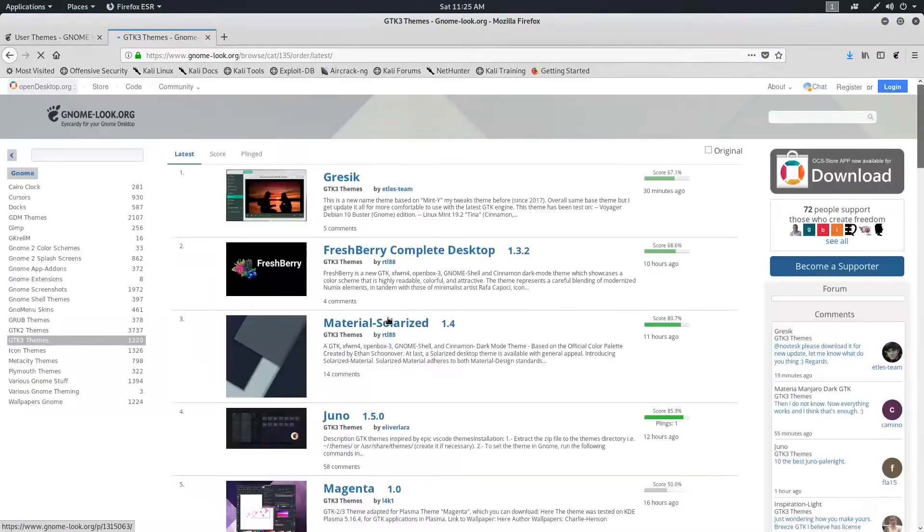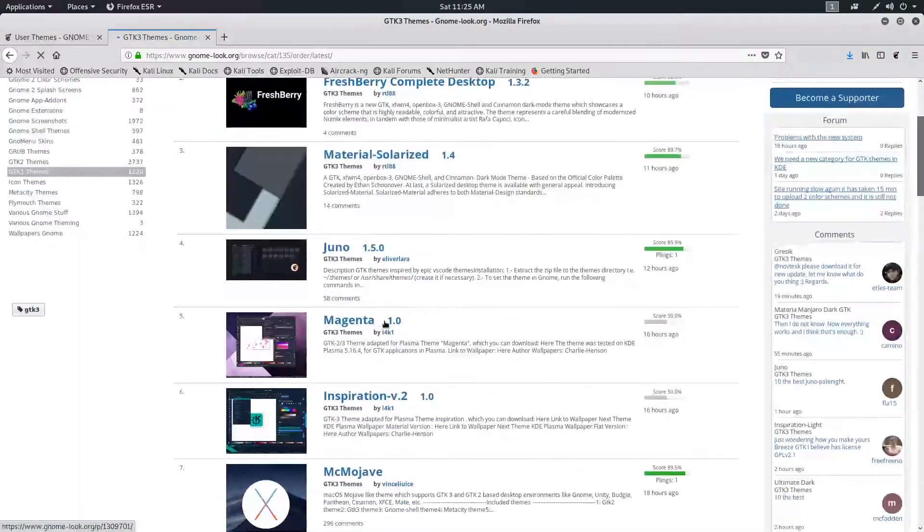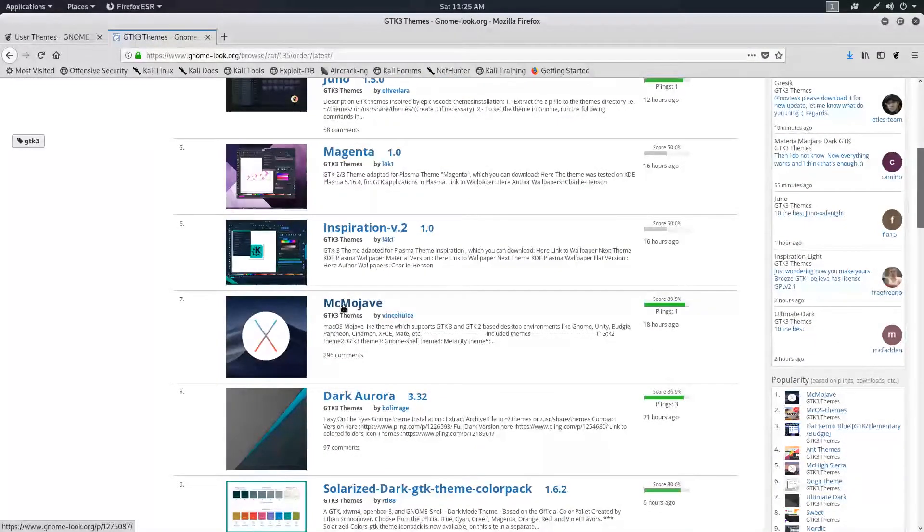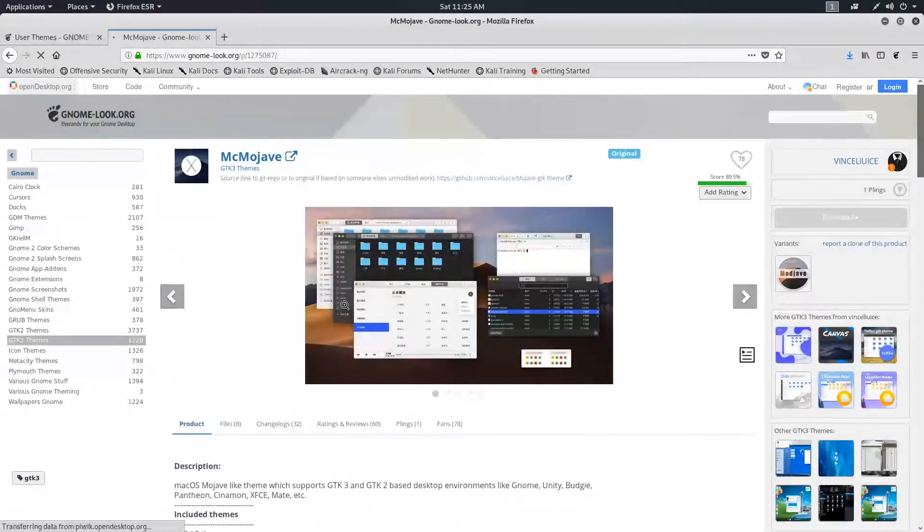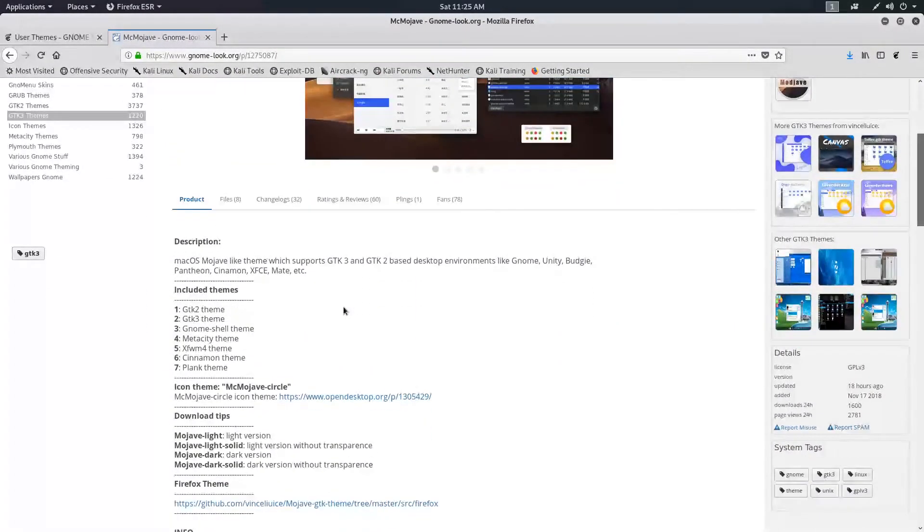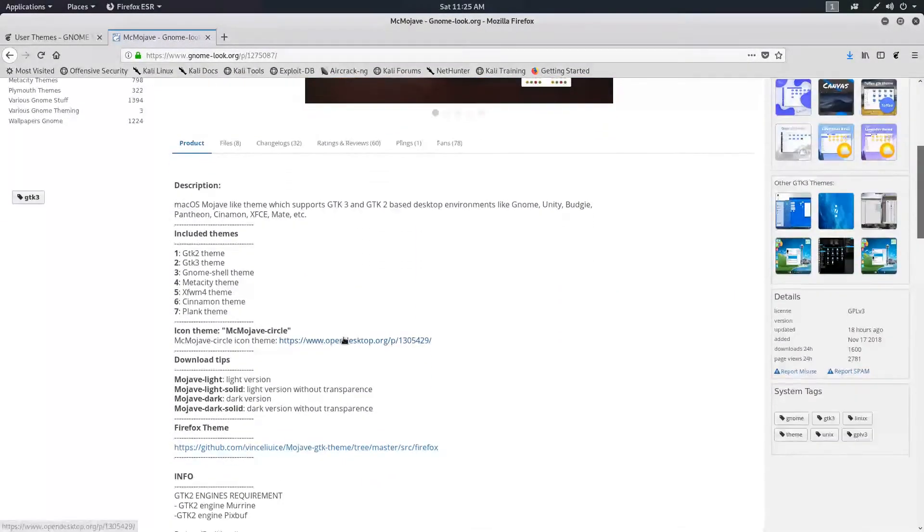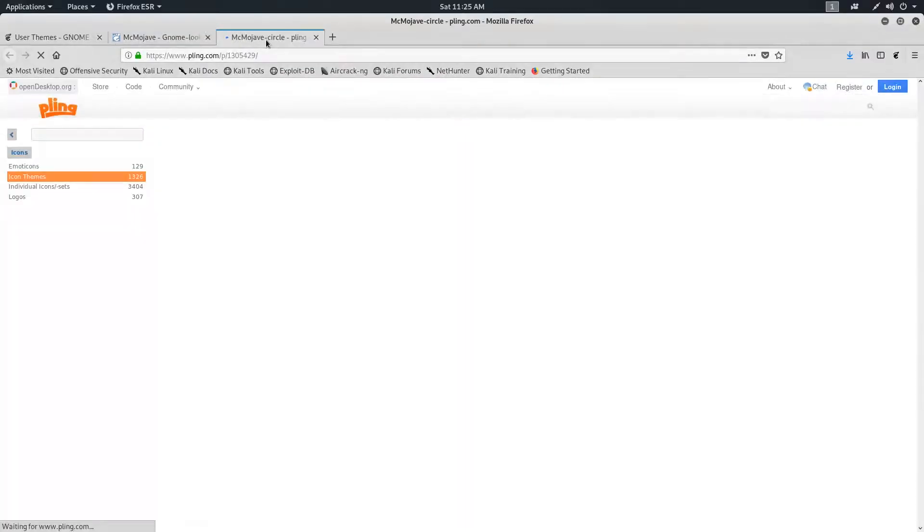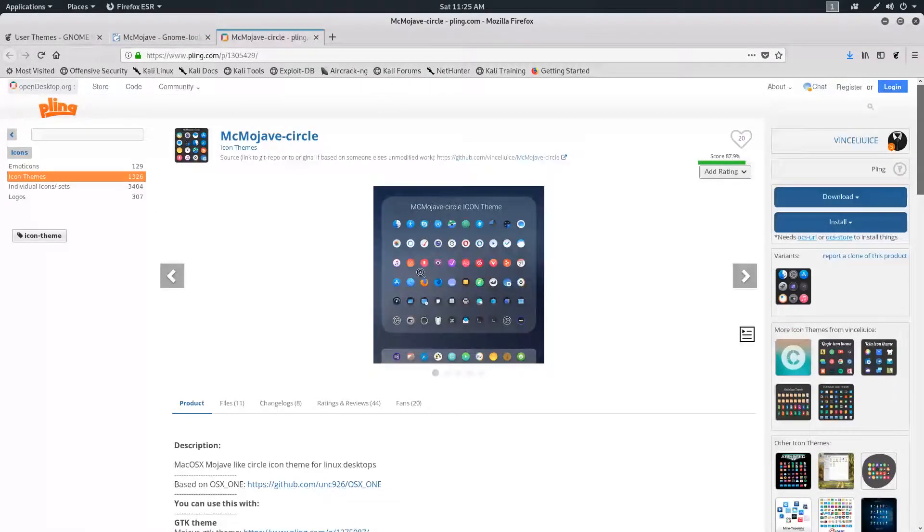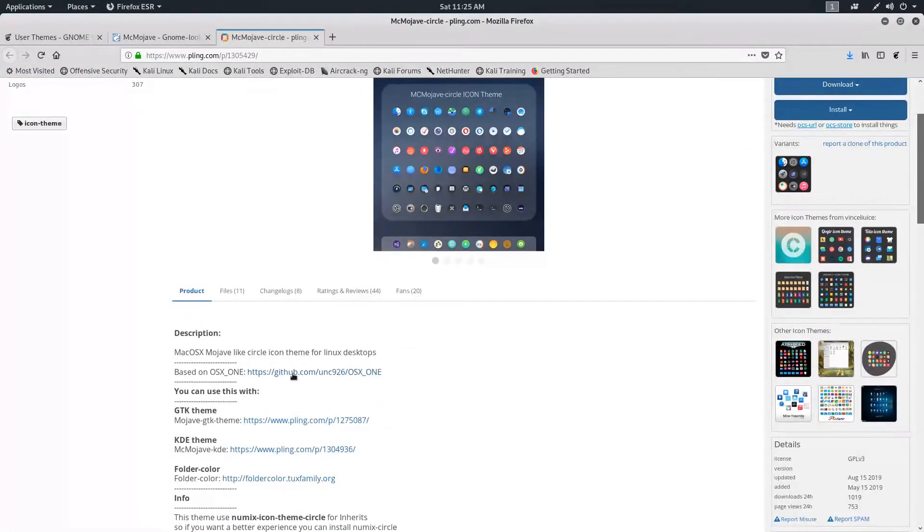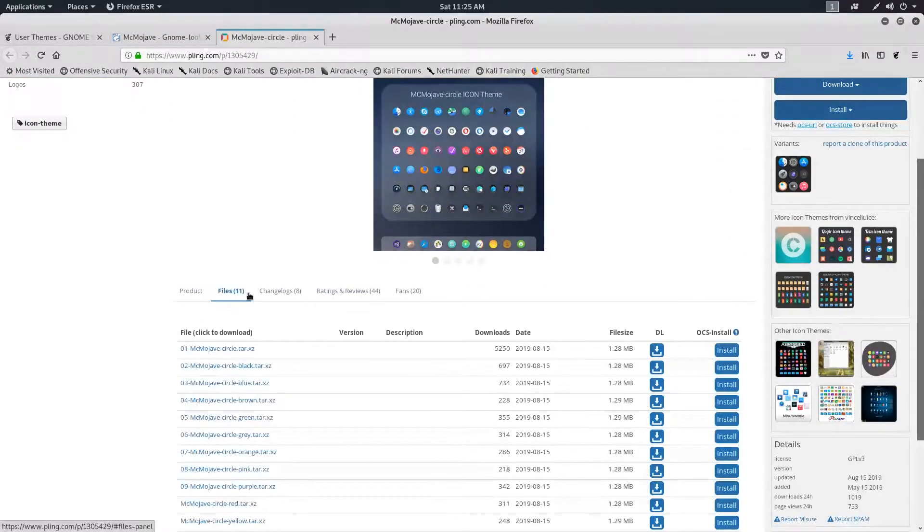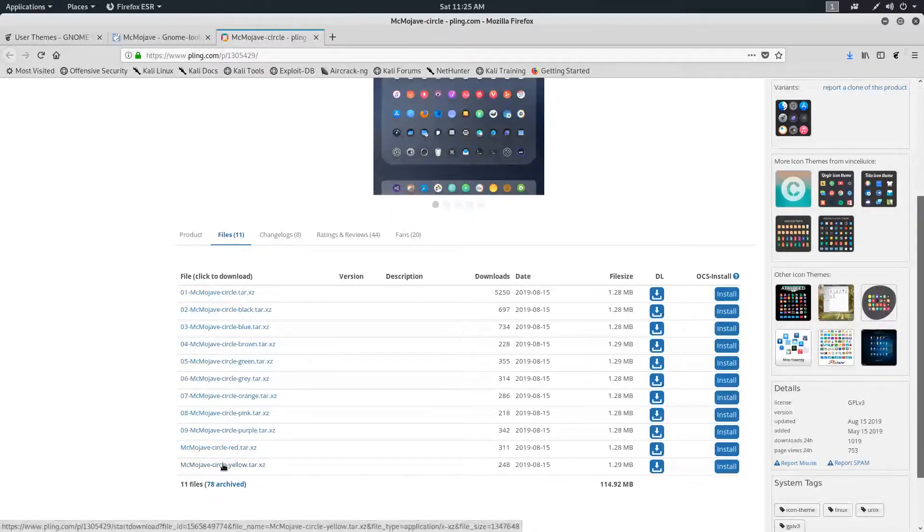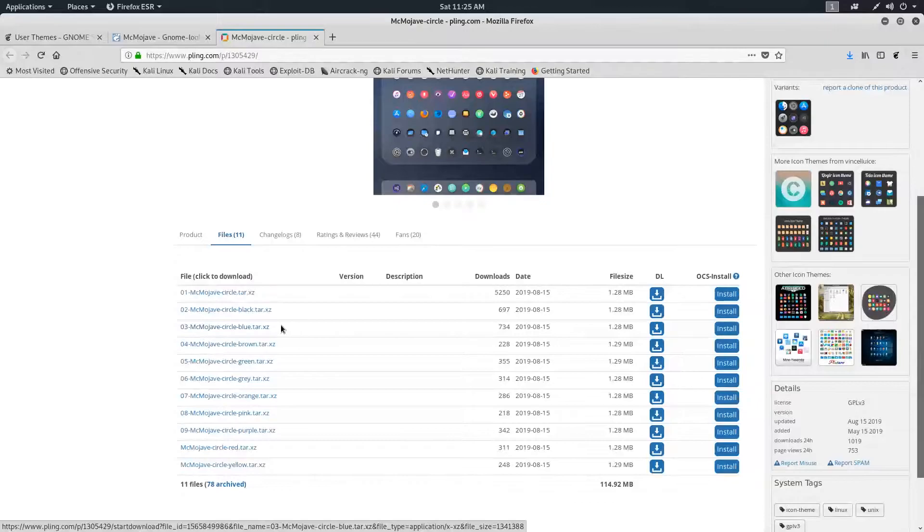We also need macOS icons. So go back to the macOS Mojave theme page, and here you'll find the link for the icons page. Go to the Files. These icons are available in so many color schemes. Choose whatever you like. I'm downloading the blue one.